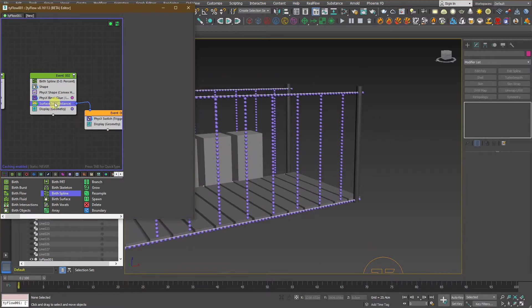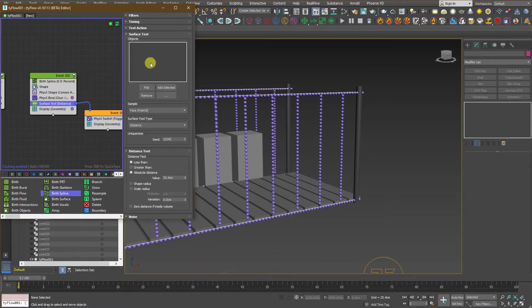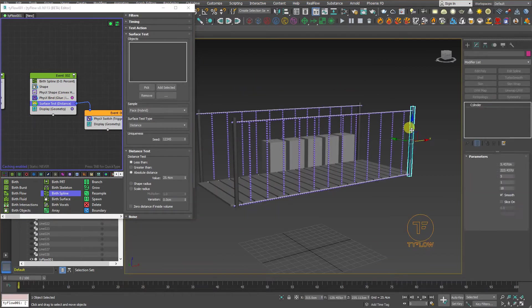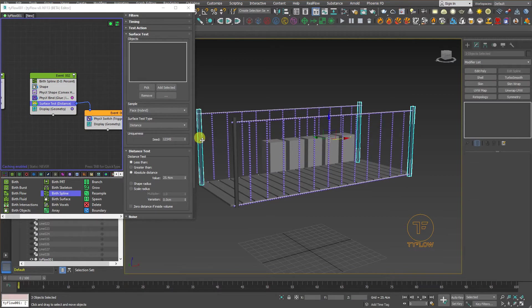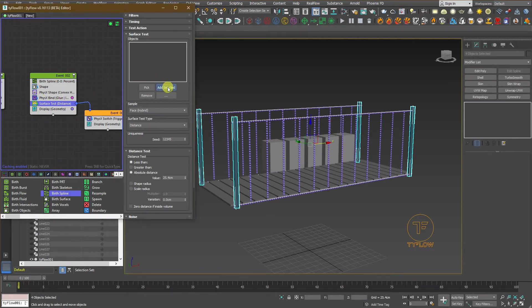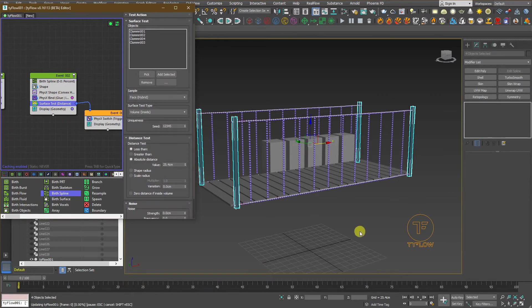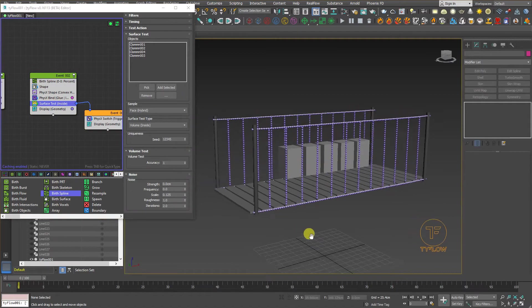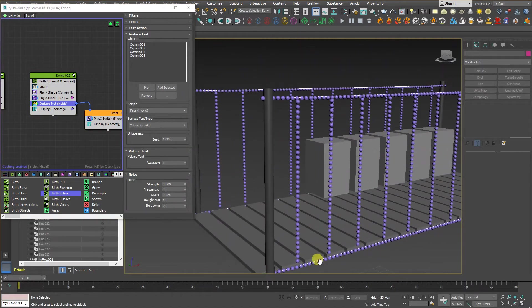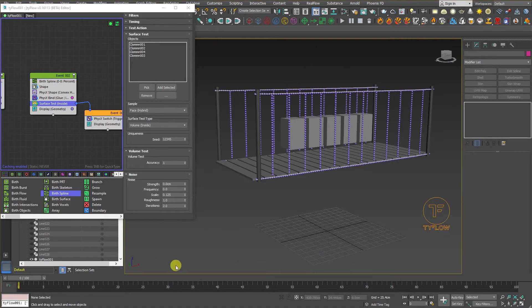And change the deactivator to the treasure. Now, let's go back to the distance. Now, we need to select all these columns. And add them to this list. In surface test. And go to the distance. And select volume inside.